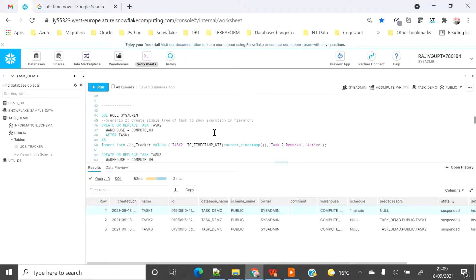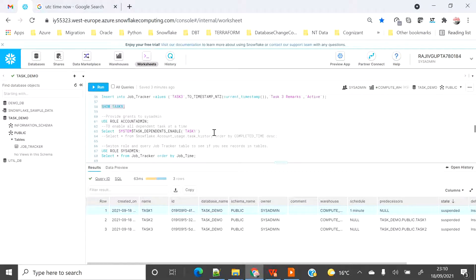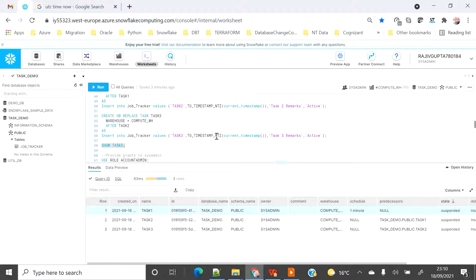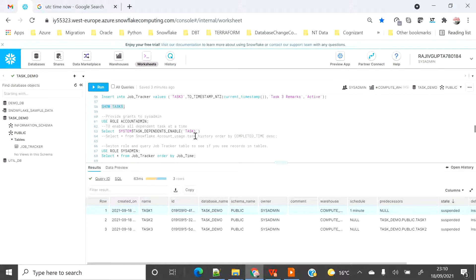Now I want to show another way to enable multiple tasks at once. Instead of enabling each child task and the root task manually, you can use the system function: SELECT SYSTEM$TASK_DEPENDENTS_ENABLE('[root_task_name]'). The moment you execute this it will enable the root task as well as all child tasks in one go. This saves time and is more logical. Let me execute this now.